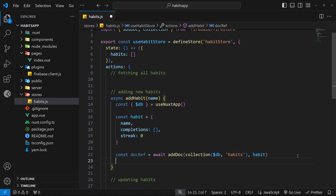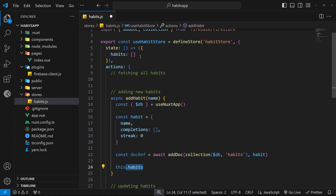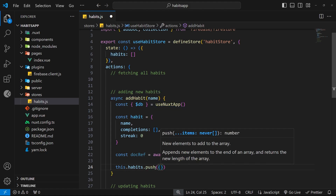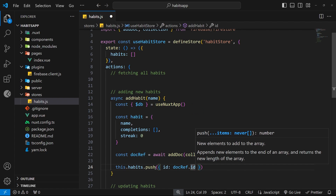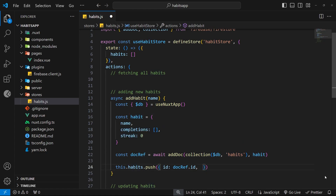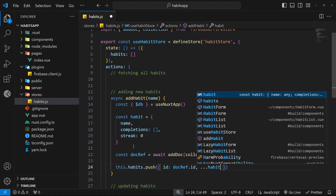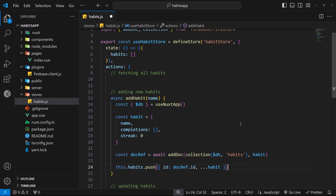Below that, we update the `habits` property on the store state by saying `this.habits.push()`, pushing a new object with an `id` property set to `docRef.id` - the ID we get back from Firestore. We then spread all the other fields from the `habit` object using `...habit`, which adds all properties and values into the new object we're pushing onto the habits array in the store state.